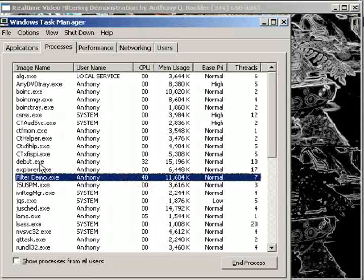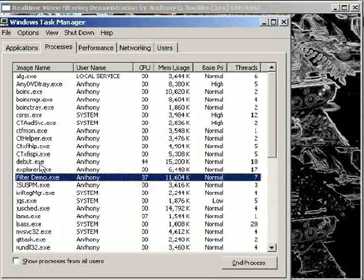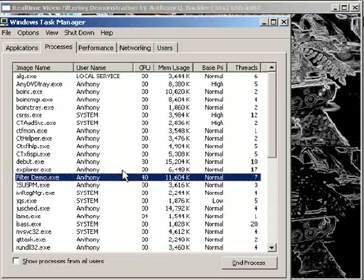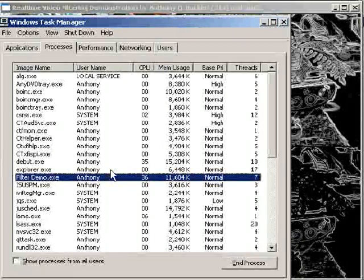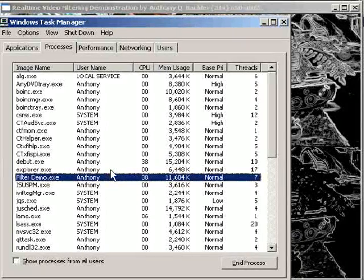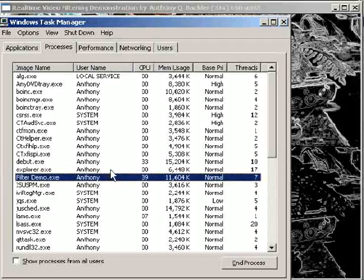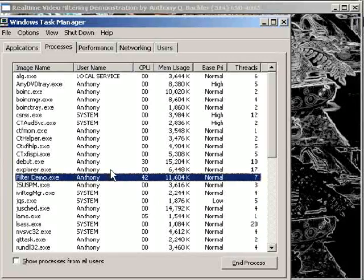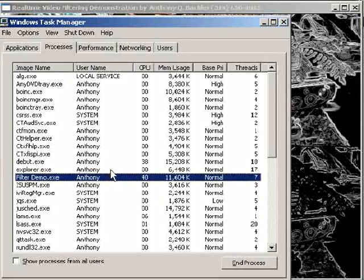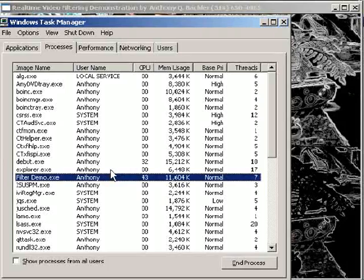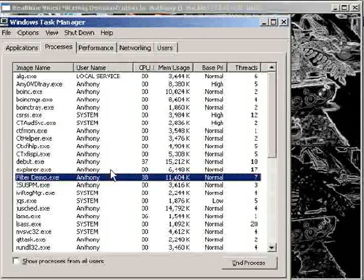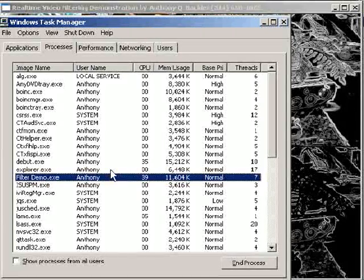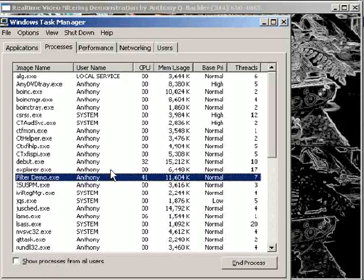It actually runs a little bit lower than that when I'm not running the video capture software—it'll usually run about 33 to 35 percent of processor utilization. That's pretty significant; it leaves you a lot of horsepower to do whatever else you want to do.